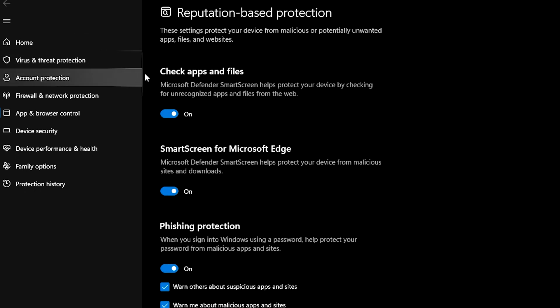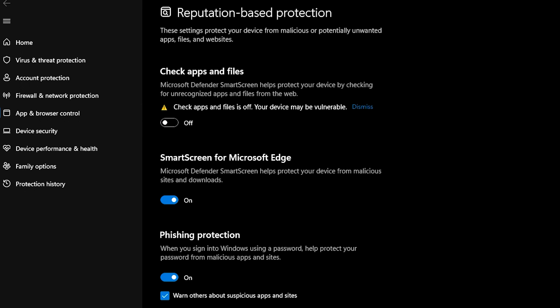And then now what you need to do is head to Reputation Based Protection. As you can see, it says check apps and files. Microsoft Defender SmartScreen helps protect your device. You just need to turn this off. And yeah, say yes. And then you will be able to access apps now that you were not able to do before.